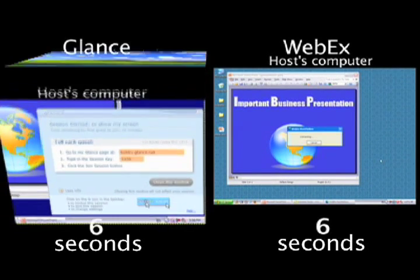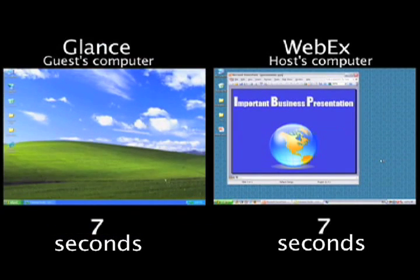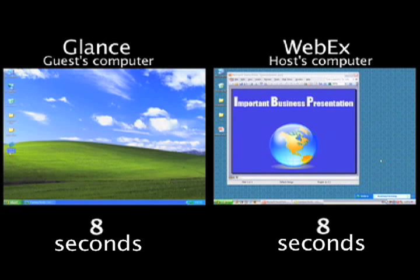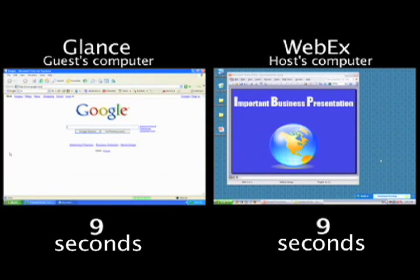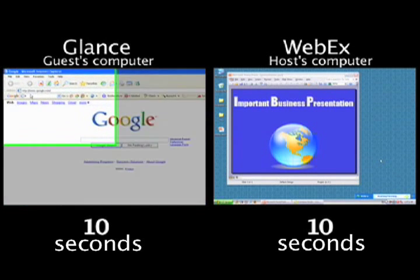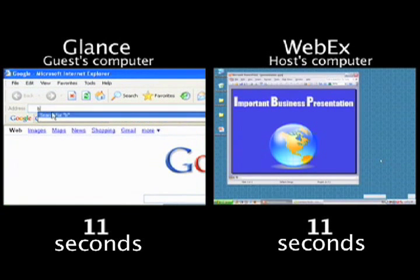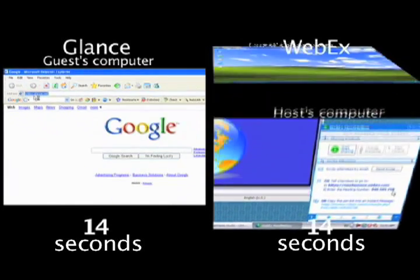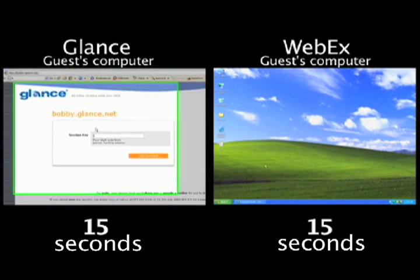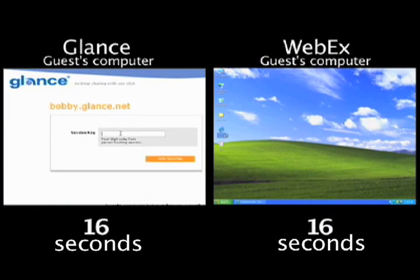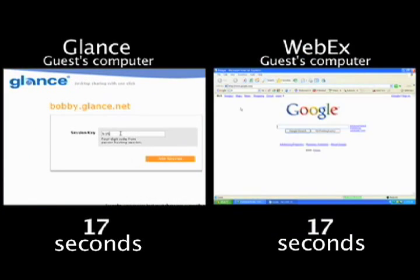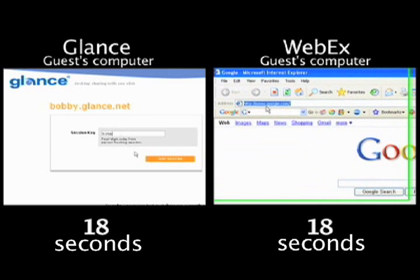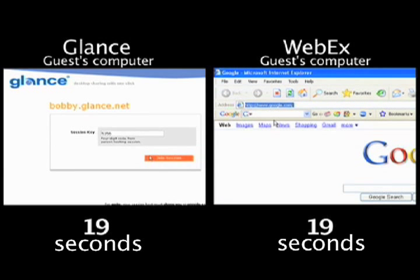Both services kind of start the same. You click this little icon and say Start, but in Glance, you immediately get the information you need to tell your guest, which is to go to your own personal URL. It can be your name or your company's name, Glance.net. You can even make that look like your website.